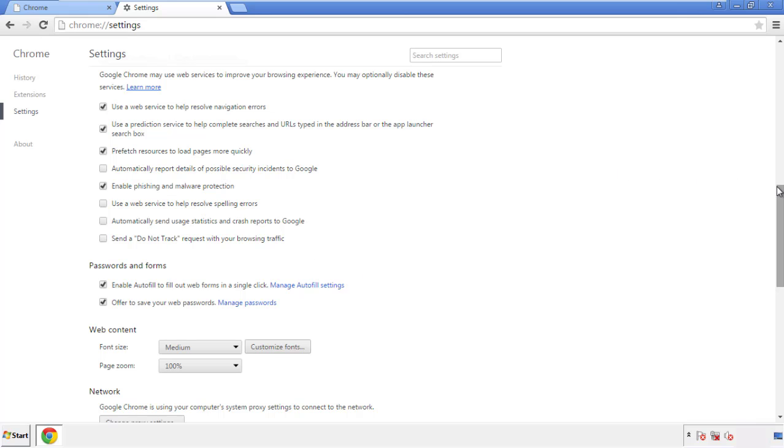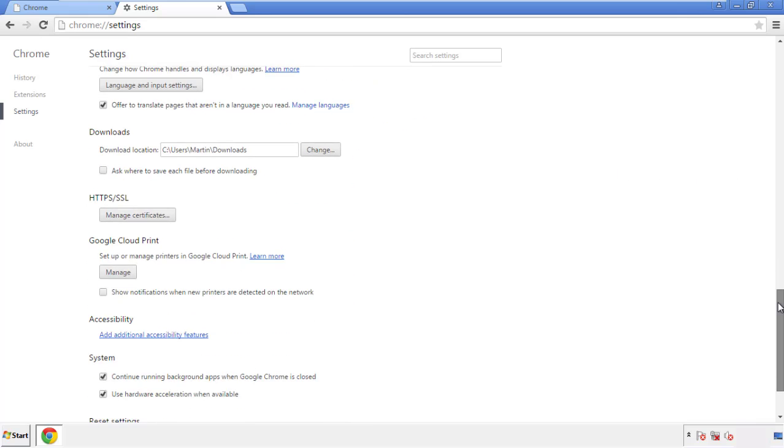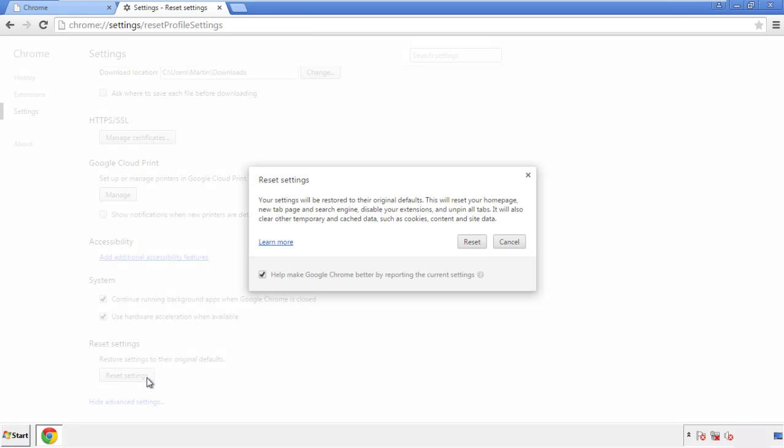Now we can move on to resetting the browser. Back to settings and all the way down to the bottom. Click reset settings.